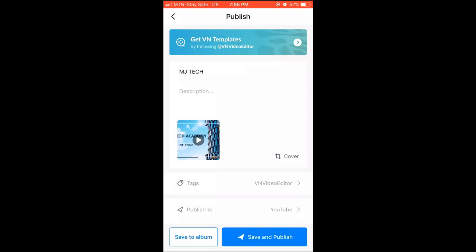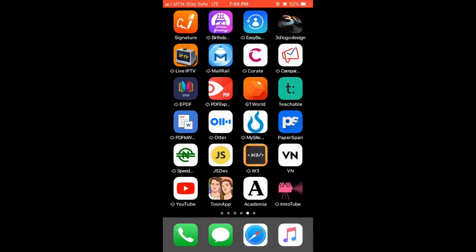This is how you can edit and publish your videos online using your phone. The app to download is VN. Watch this video over and over to perfect your skills. Thank you for your time, bye!